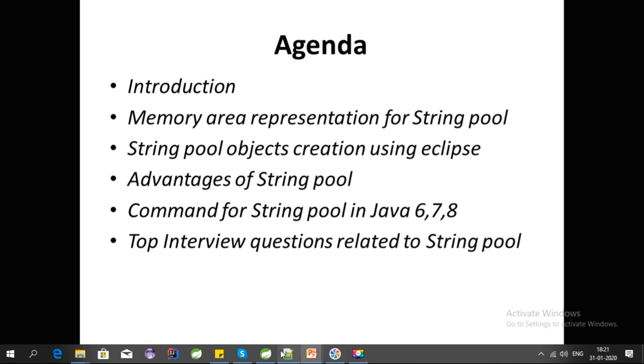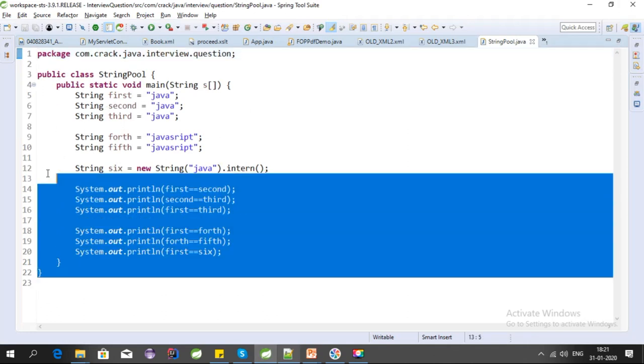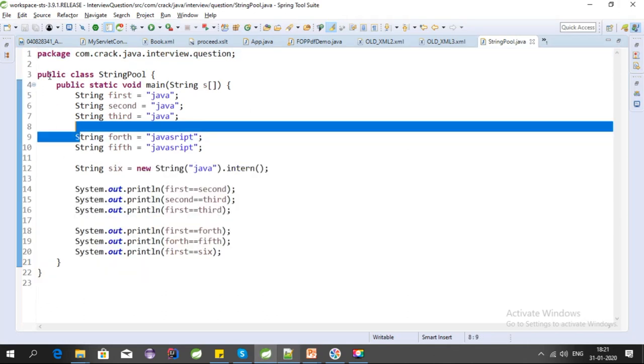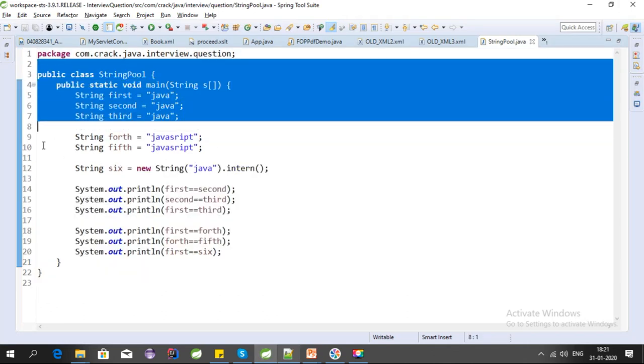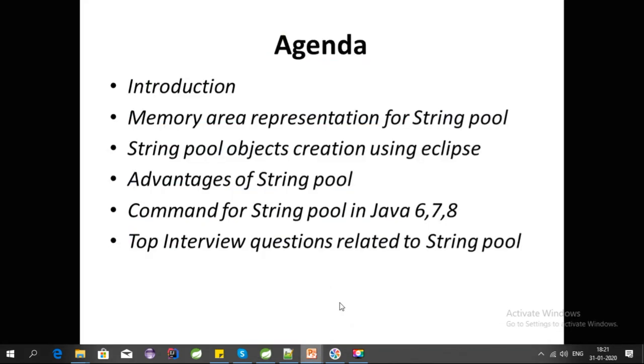Using Eclipse, I explained all the different ways in which we can create String objects and how they behave in the String Pool. If you have not seen my last video, please check that video first. I will provide the link in the description of this video.